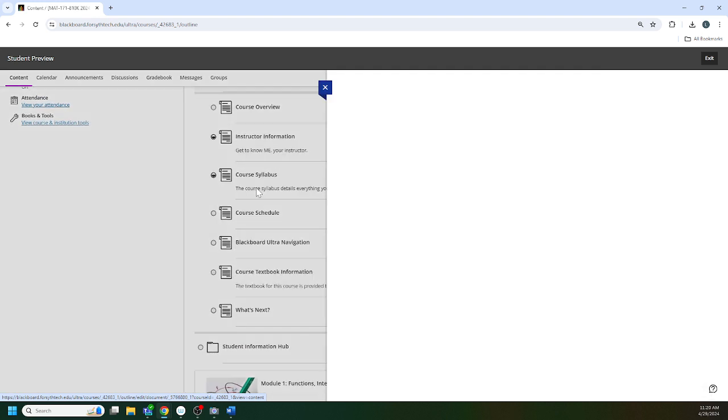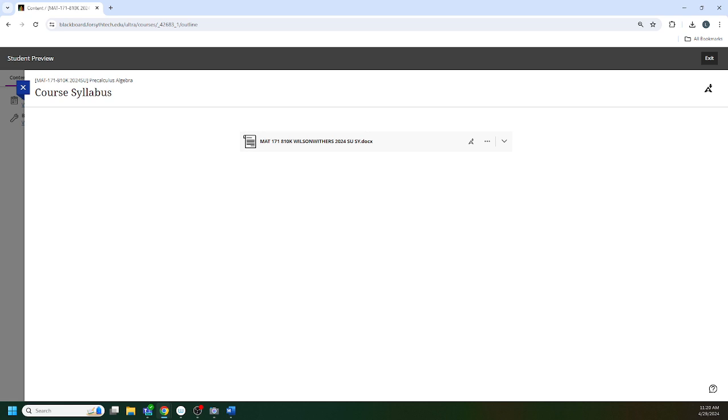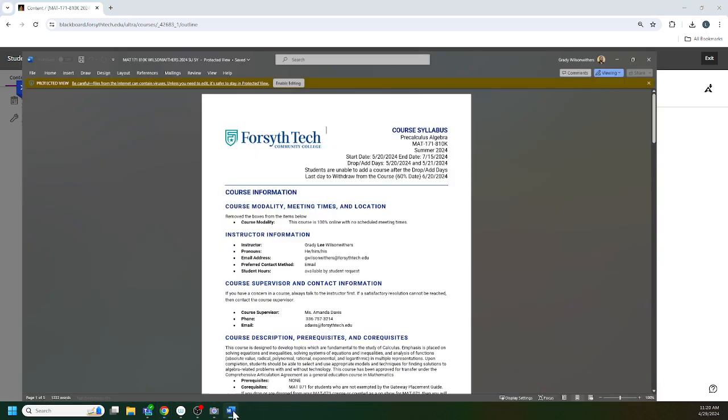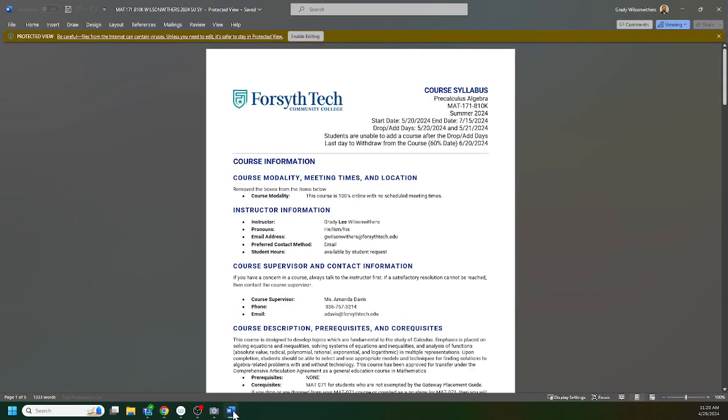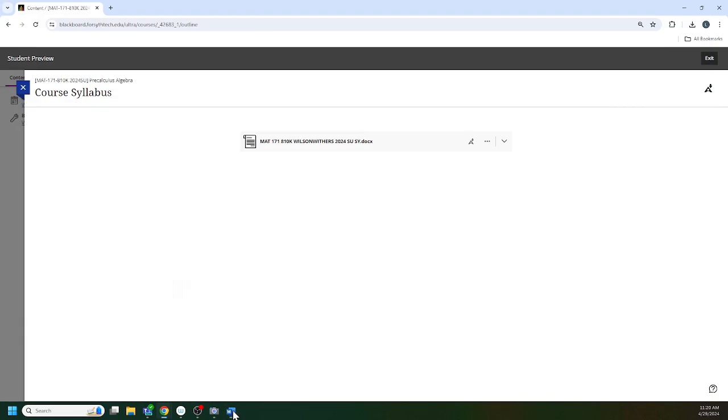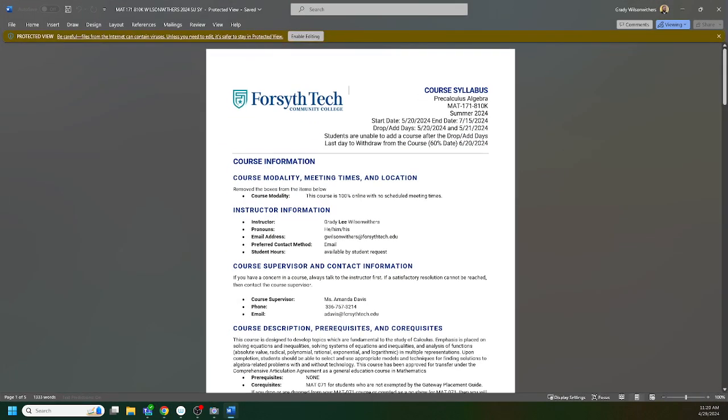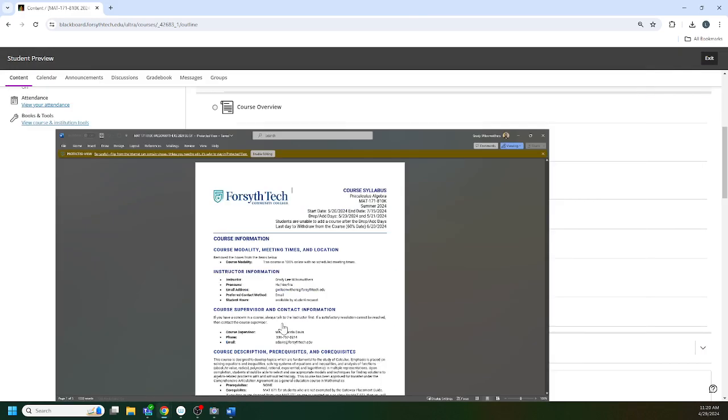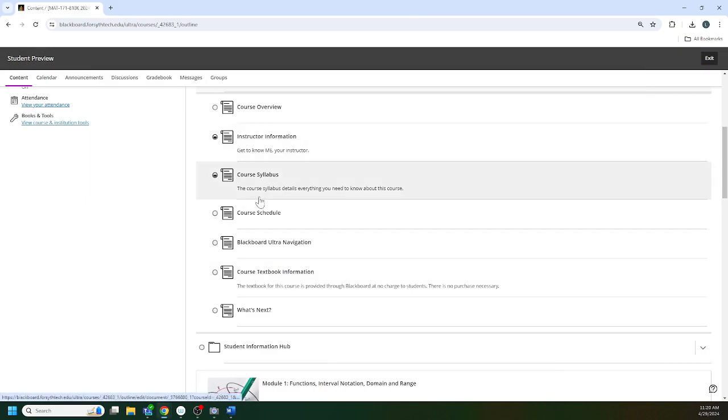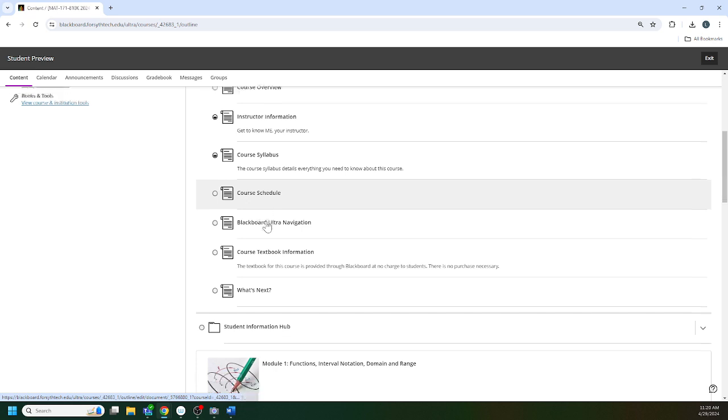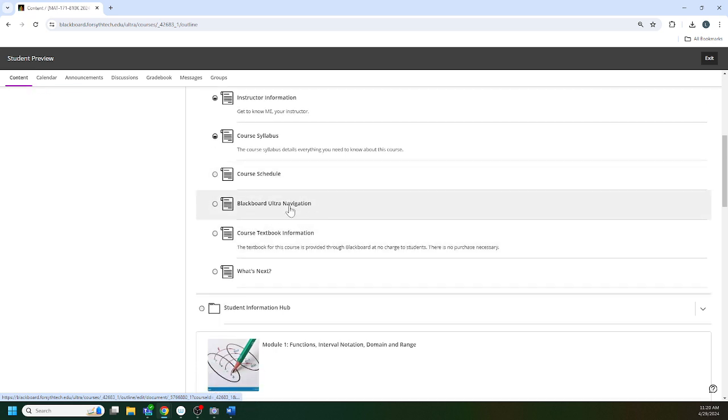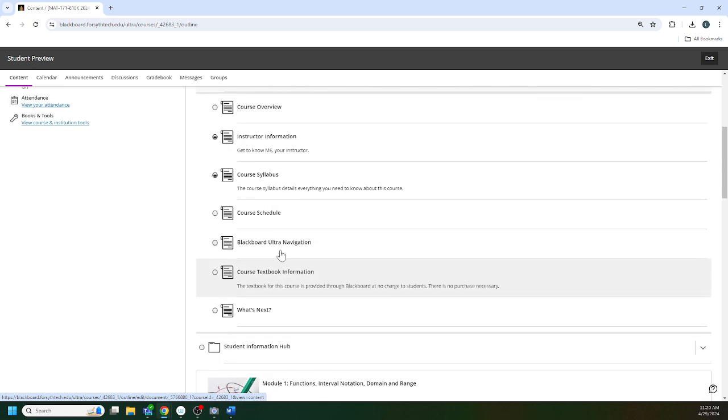The course syllabus can be found right here and I have it pulled up right here to go over. We are using the new syllabus template, it's not all that different than the old one but it looks just a little different. There's a navigation video, I'll stick this video in the start here tab.